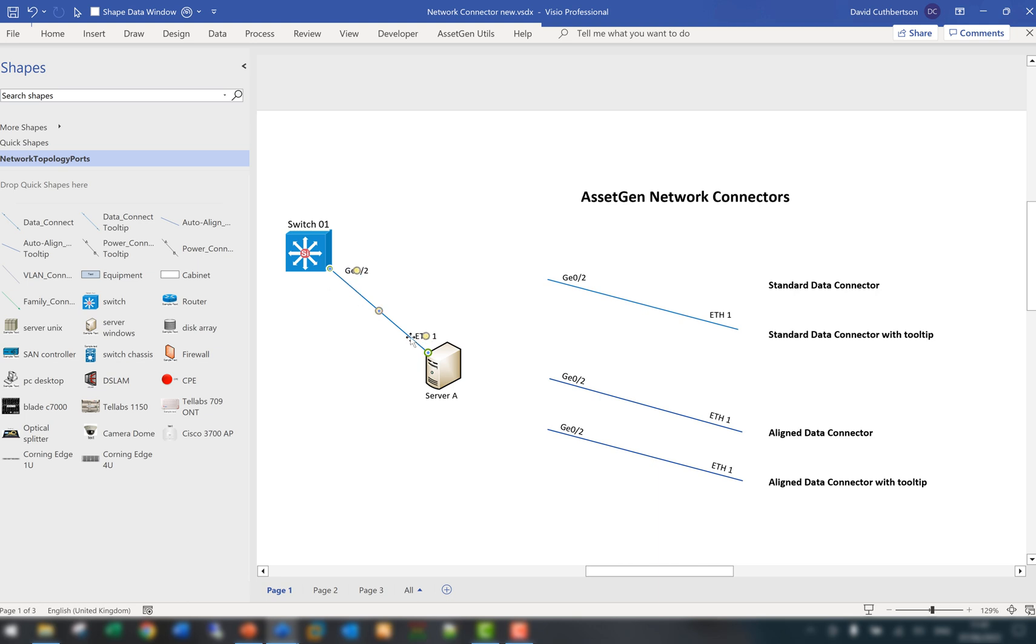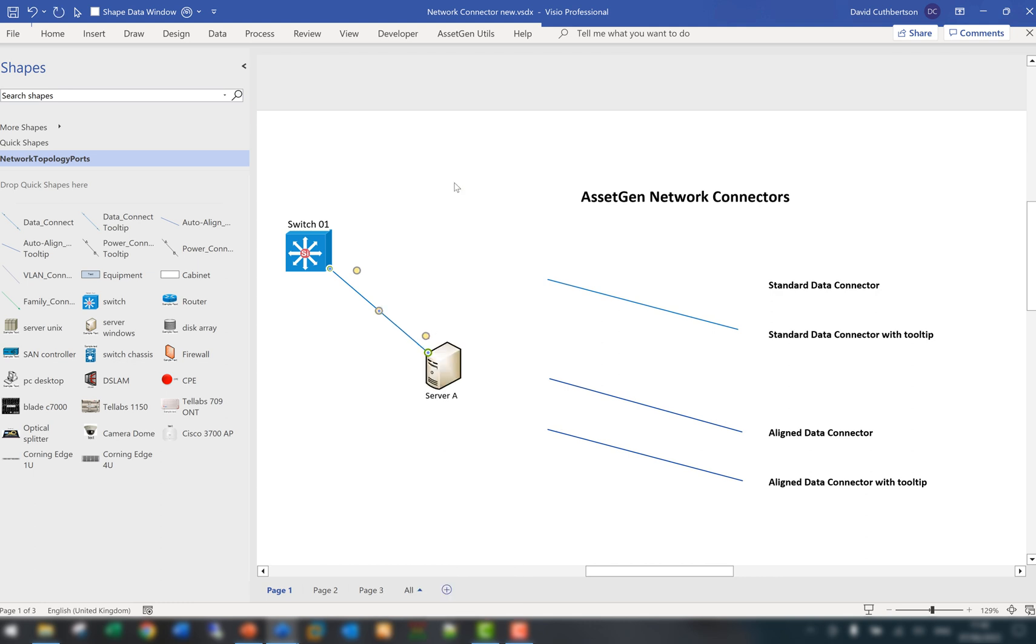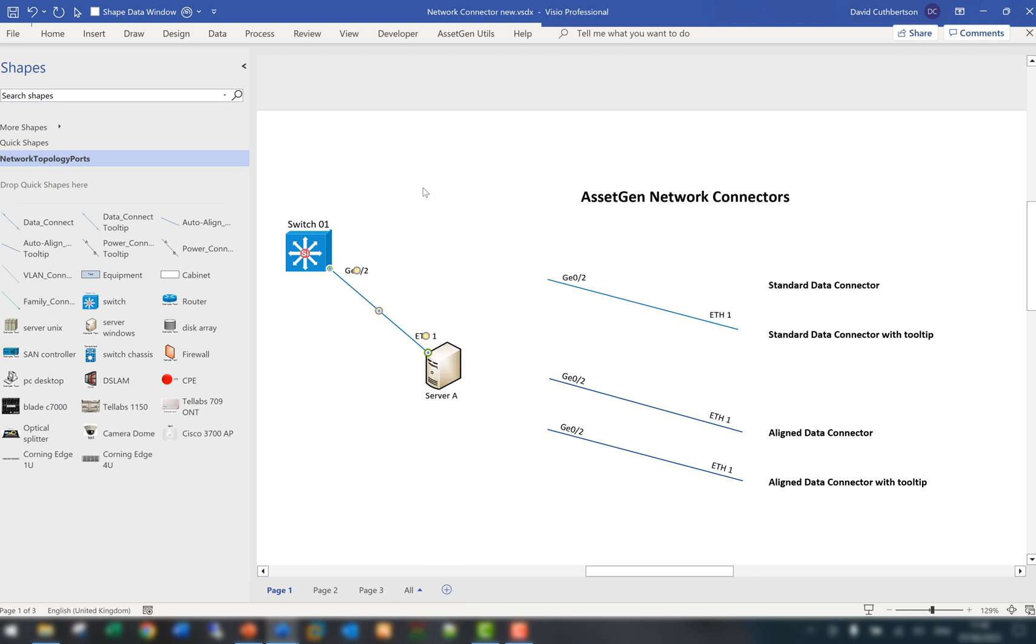You'll also see there's a little yellow dot in the middle. If you right click on the connector you get various options. This will hide all the port labels on the diagram that use our connectors, so it declutters a diagram.